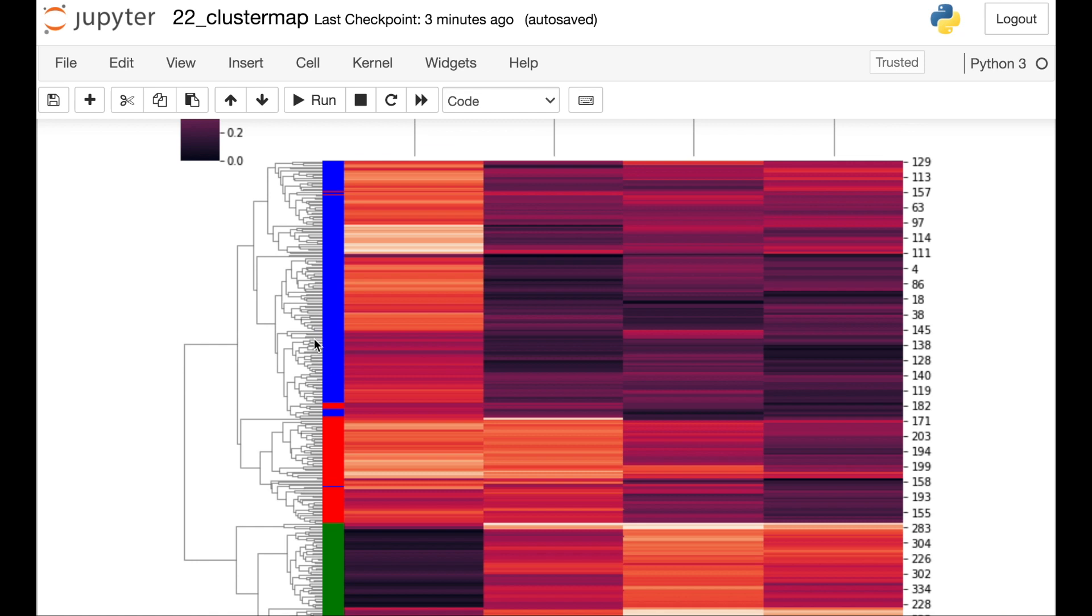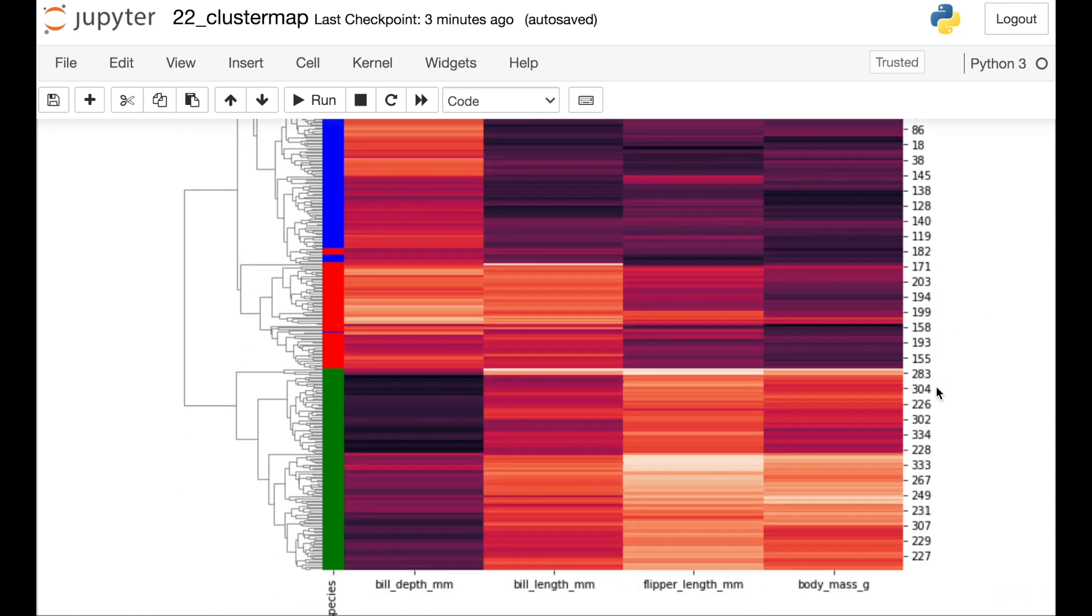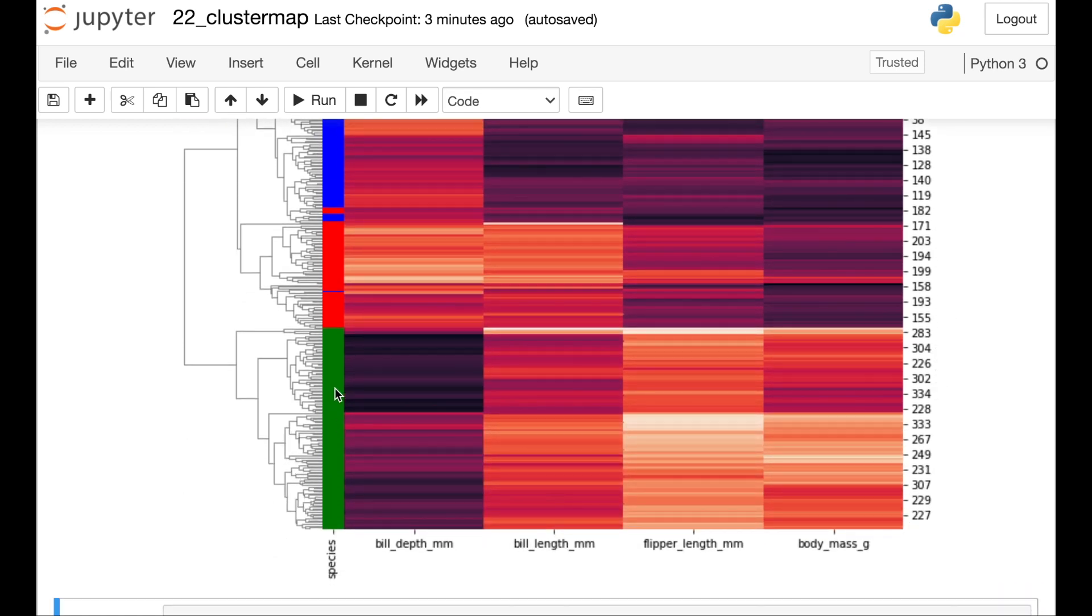So here we have mostly Adelie penguins, but a couple of those chin straps have snuck in. And down here at the bottom, we only have Gentoos clustered together. So it's pretty cool. You can try this out with any different categorical feature in your data set.